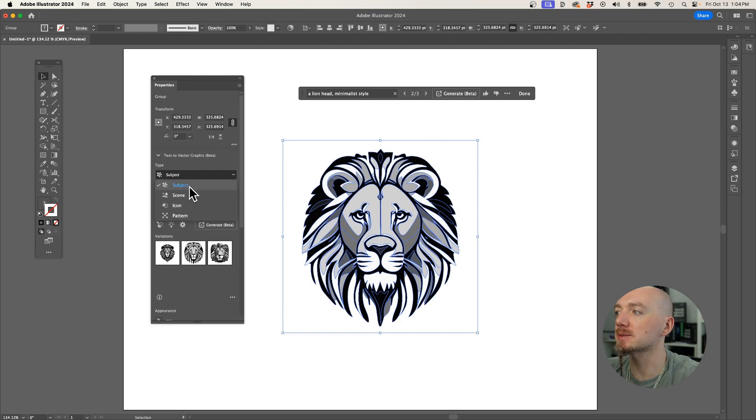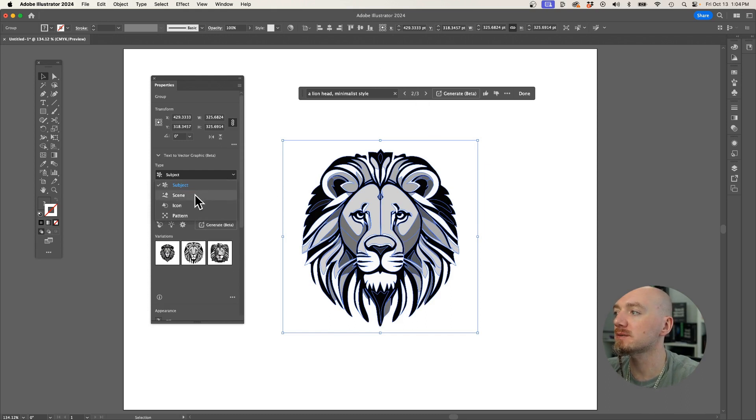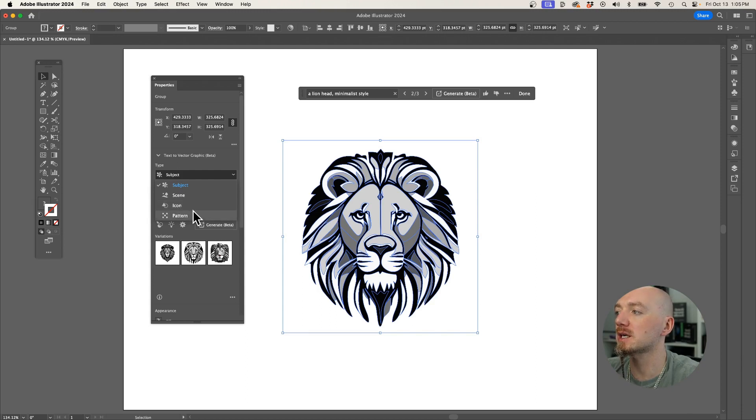We use the subject, which is best for this type of images, but you can also create a scene, you can create an icon, it's also good for logo designs, and you can create seamless patterns, which is really great.